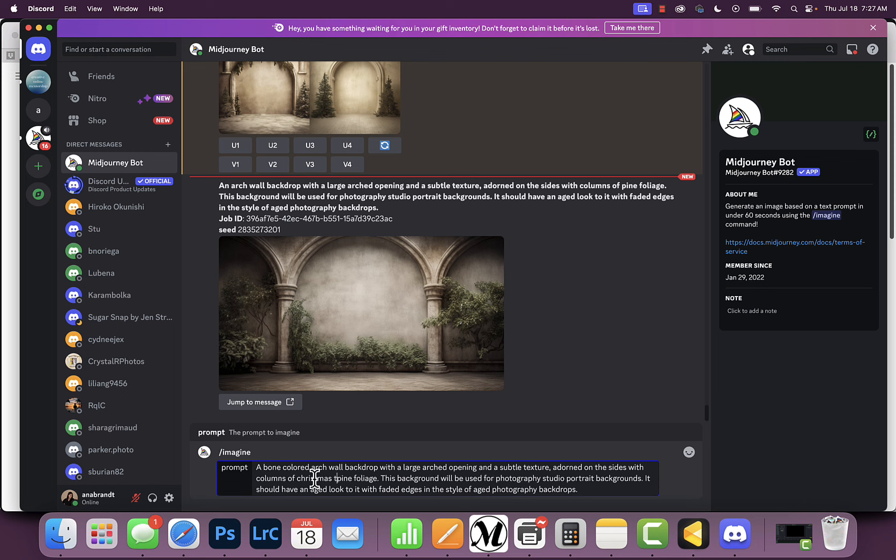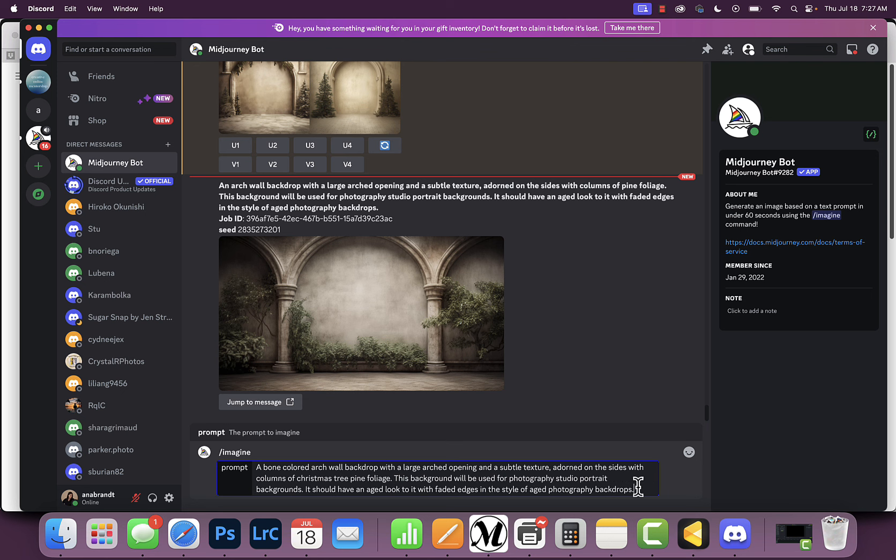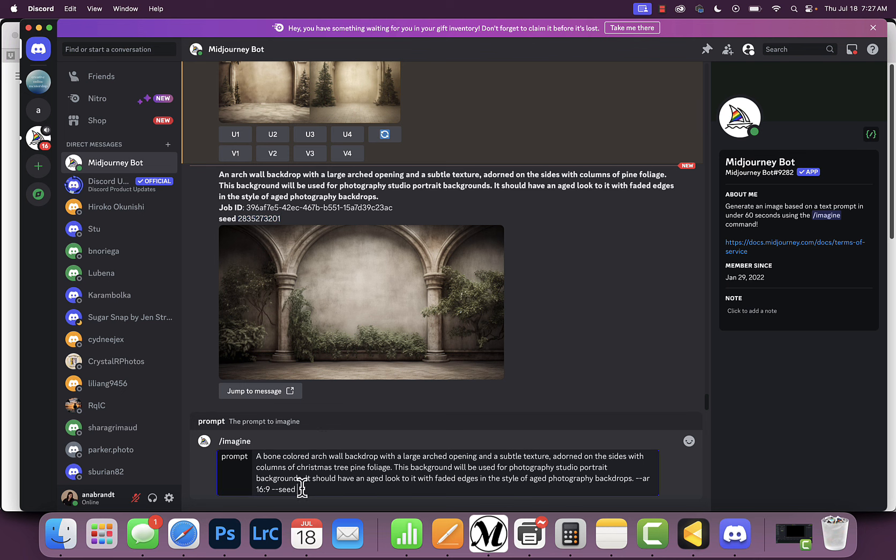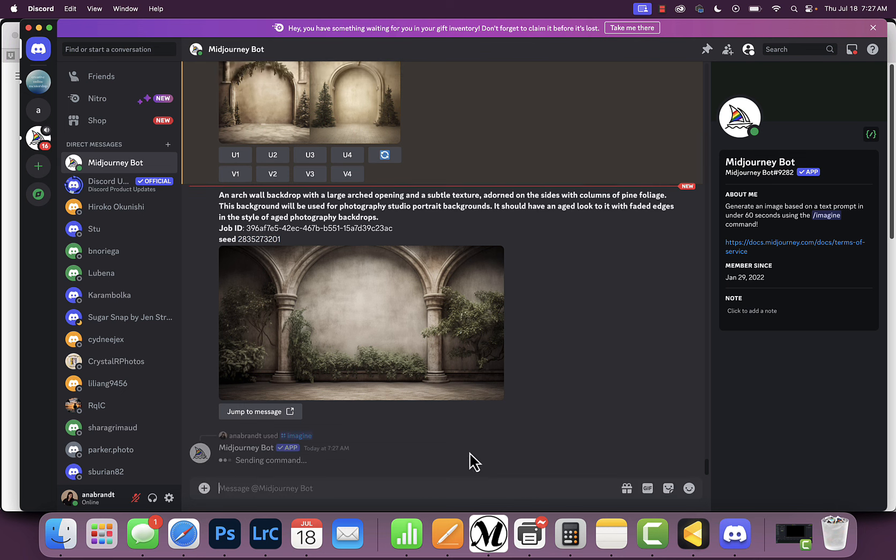I'm going to add the aspect ratio of 16:9, and then I'm going to do --seed and copy the seed number. That way it knows what image I'm talking about and the changes I want to make. Then I'm going to hit enter.